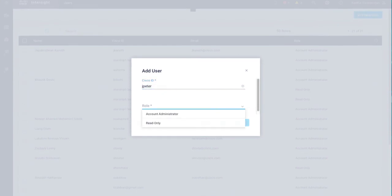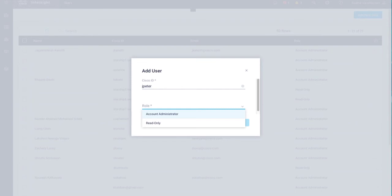You can select a read-only or an admin role for the new user. A read-only user cannot launch a device from Intersight or make any configuration changes to the claimed devices or to your Intersight account.